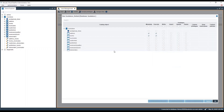Instead, what we have done is to only give permissions to see data in authors and in books. So only two views are available to this user.